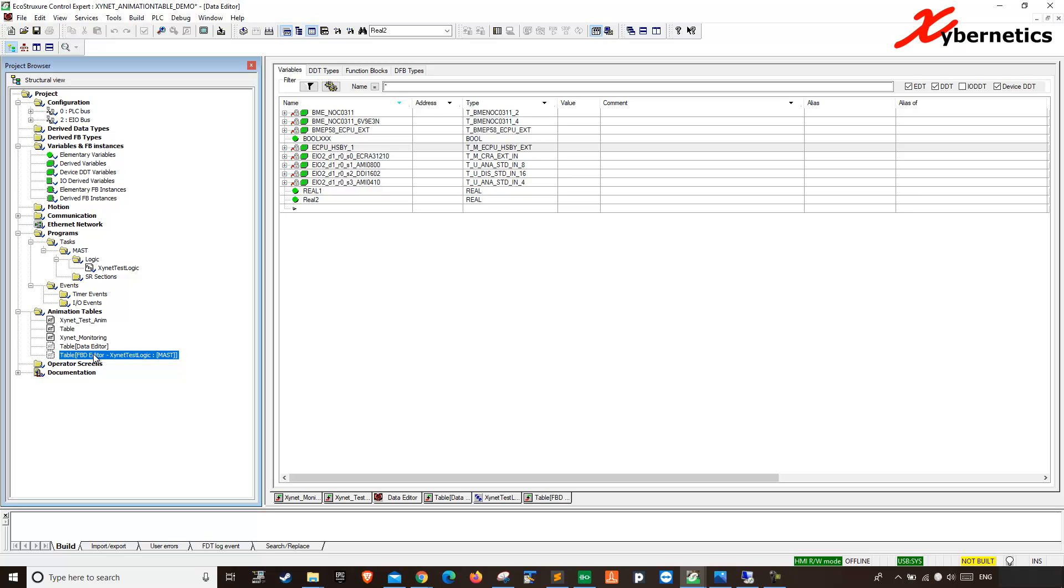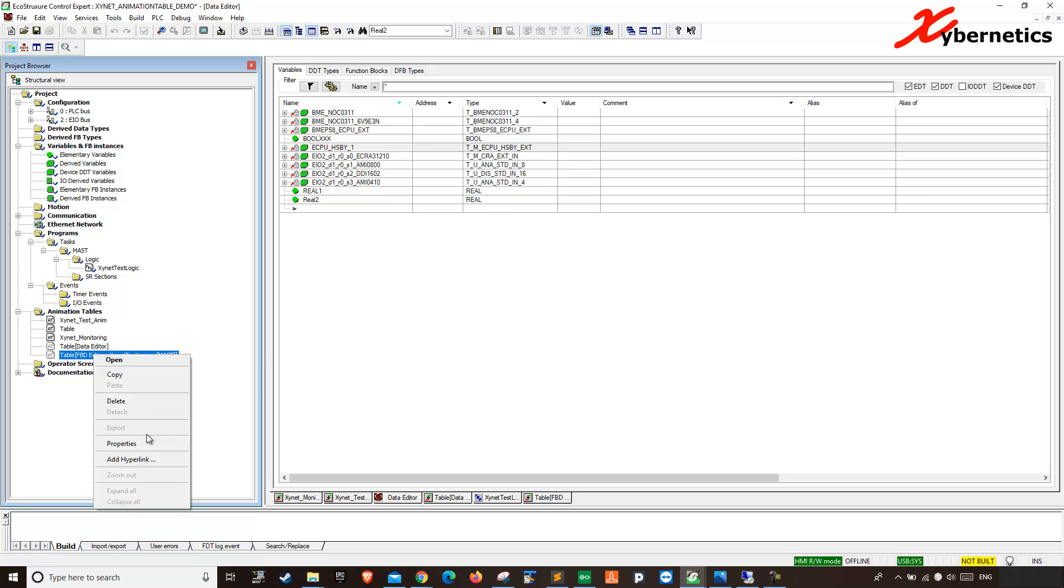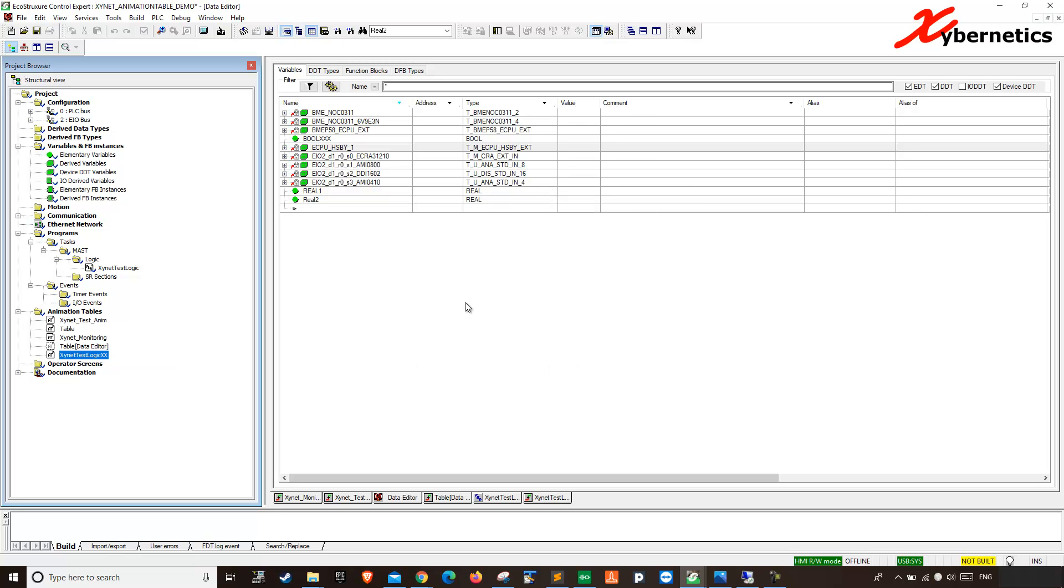And again, you can go in here, and go properties. Like the other ways, you can actually make it into a permanent table here. Hit save. Now it's permanent.